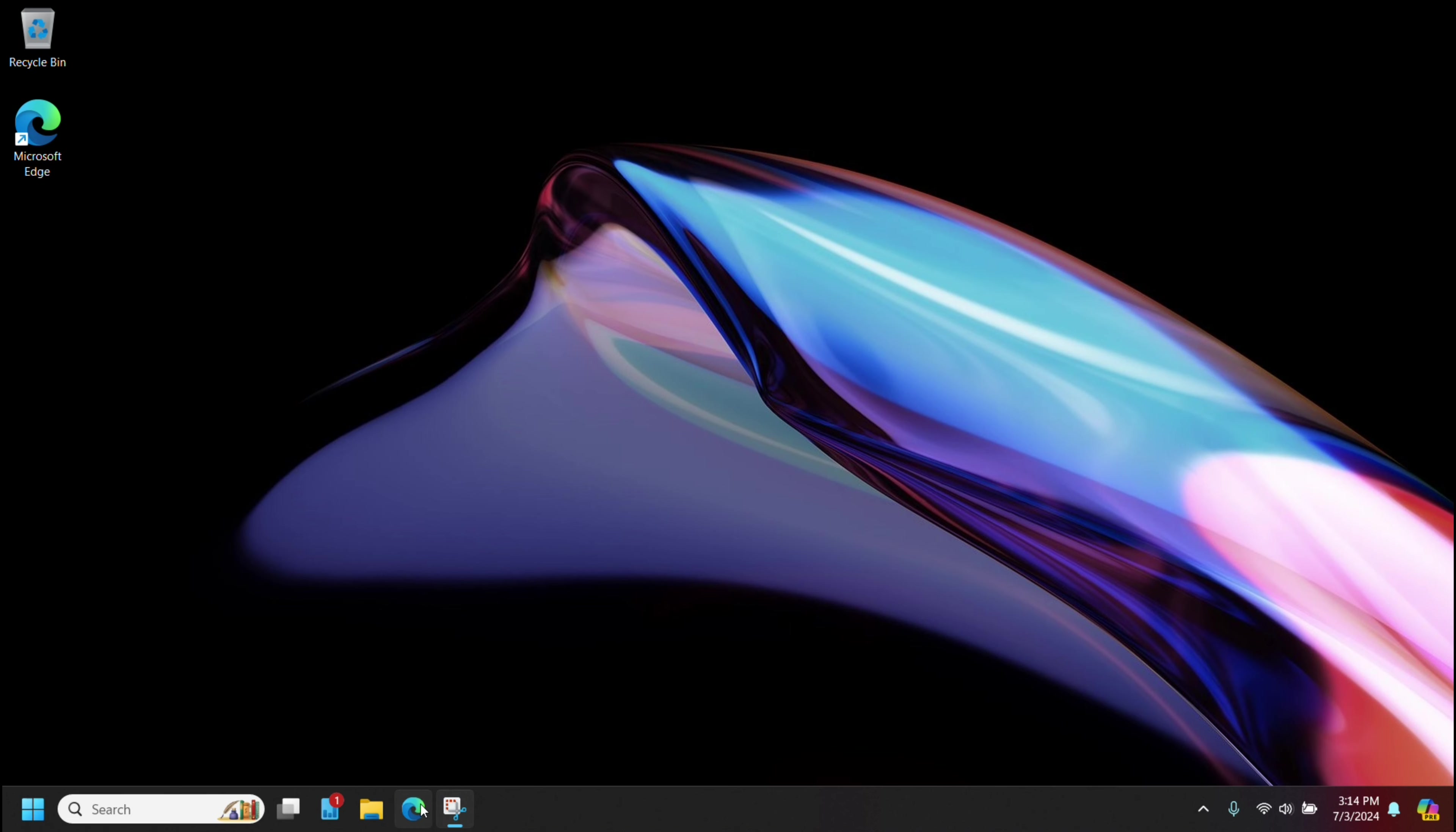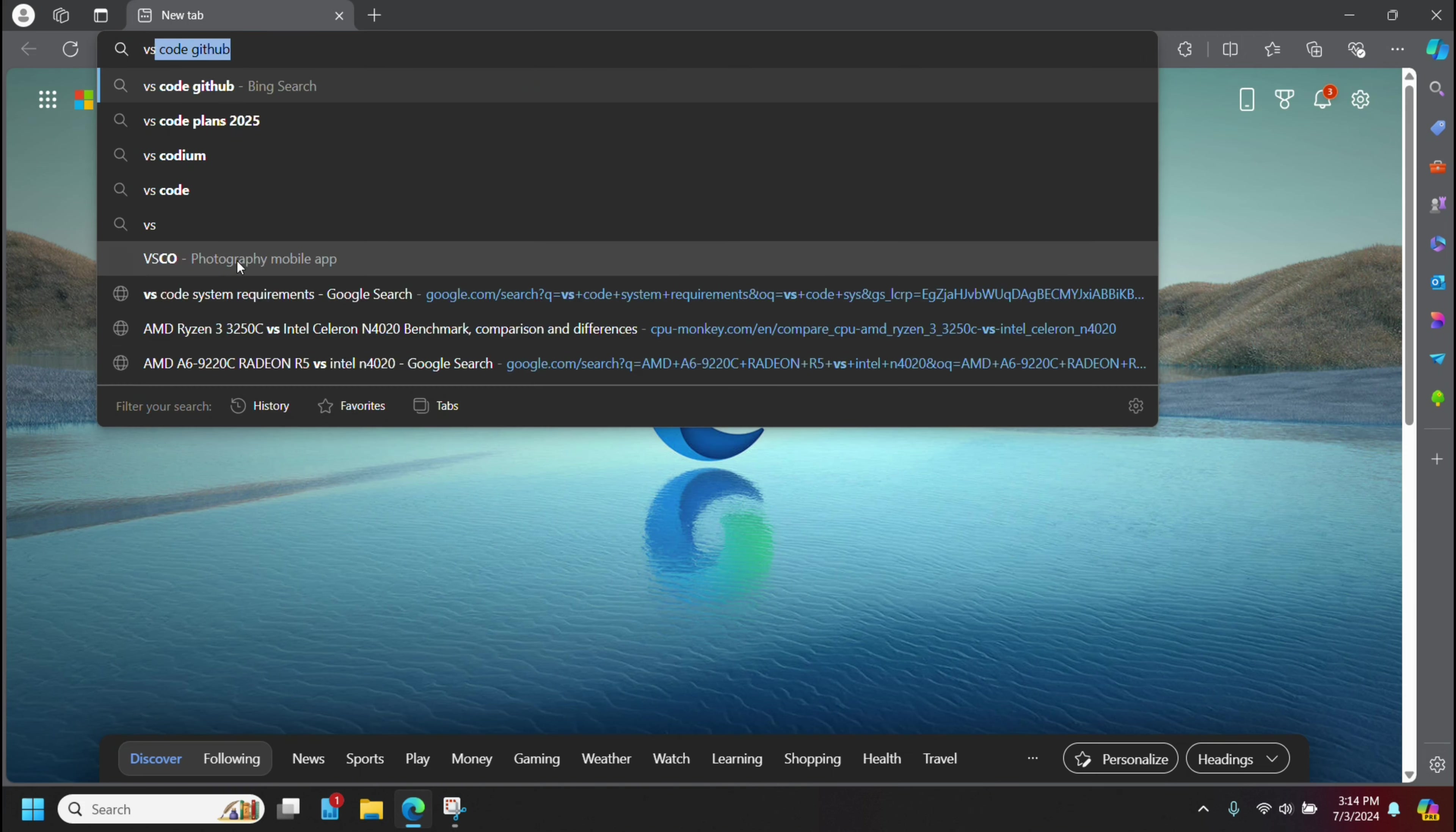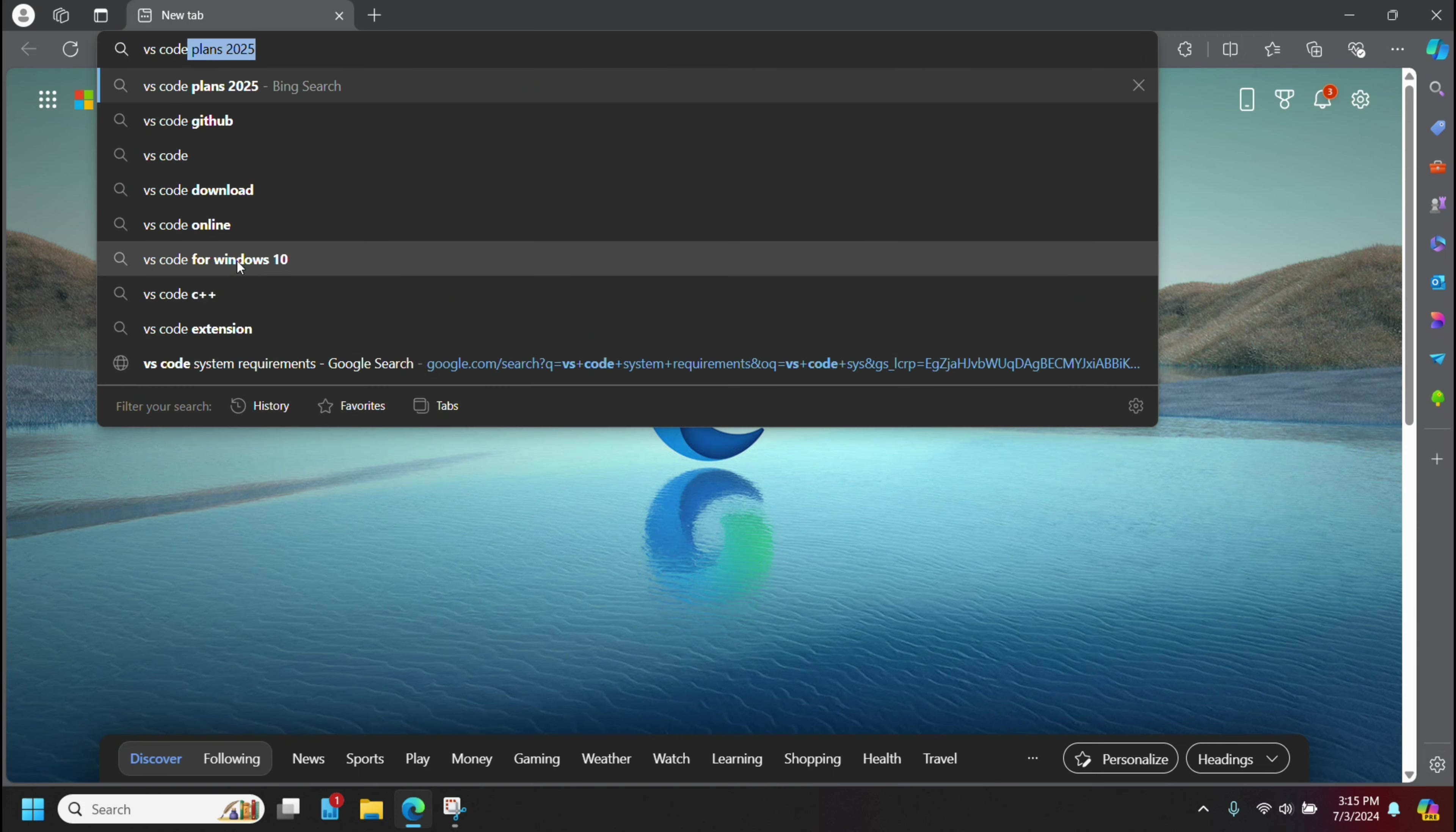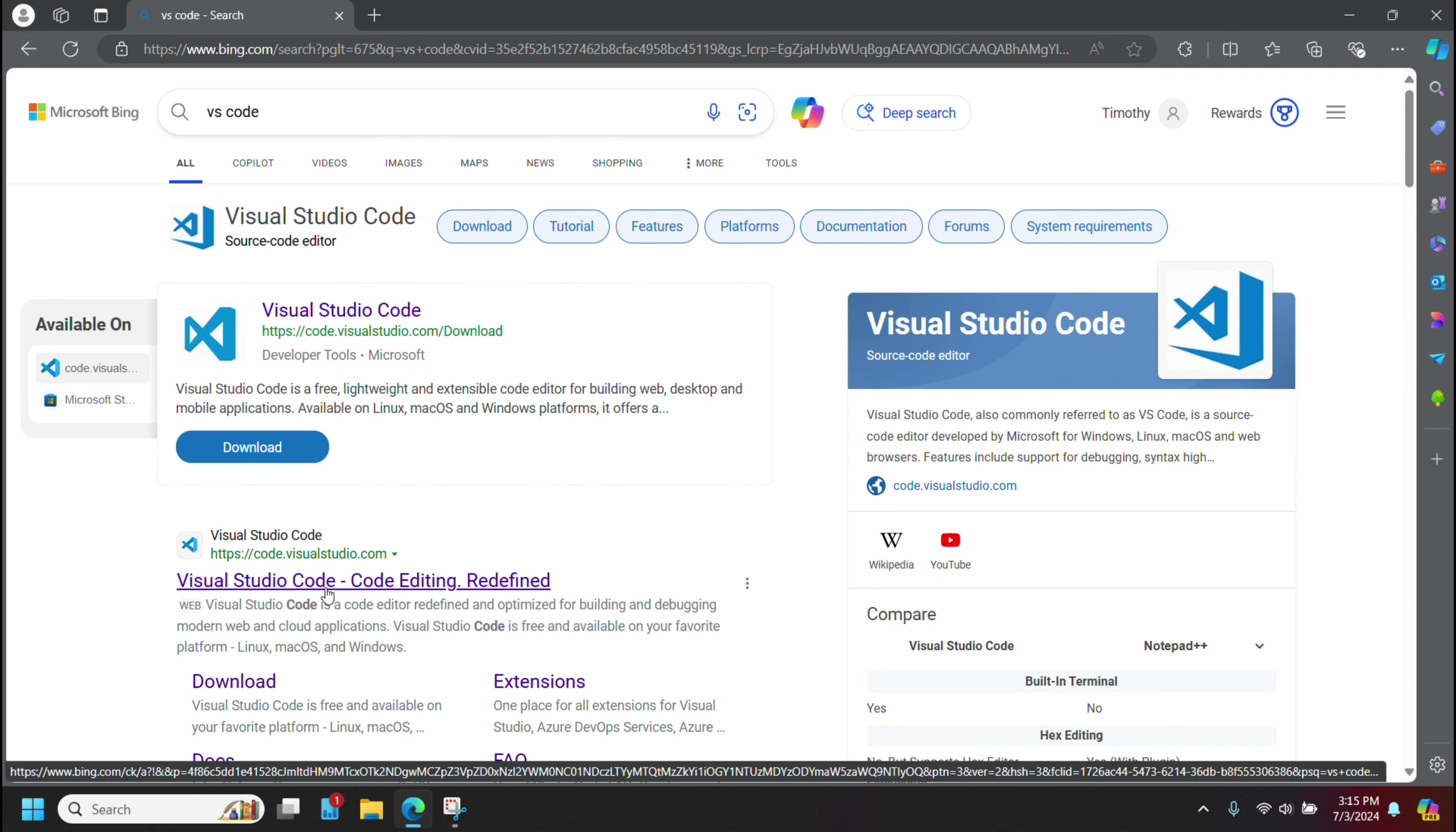First thing you need to do is open up a browser here, and we're going to search for VS Code, and the site code.visualstudio.com will come up.